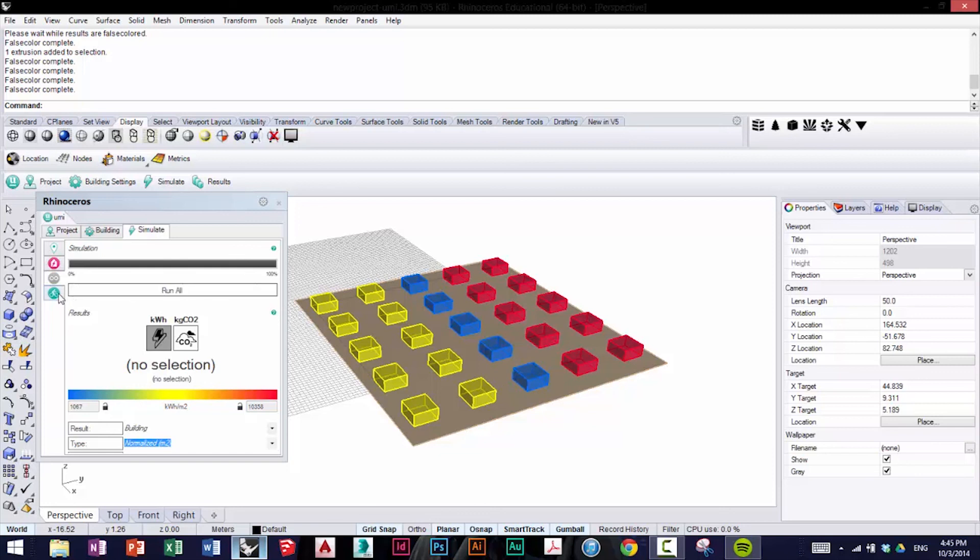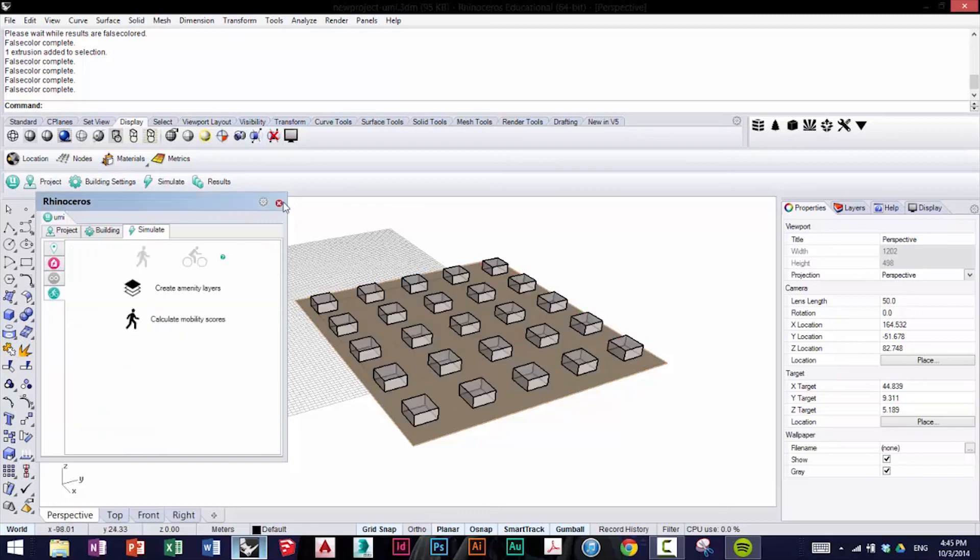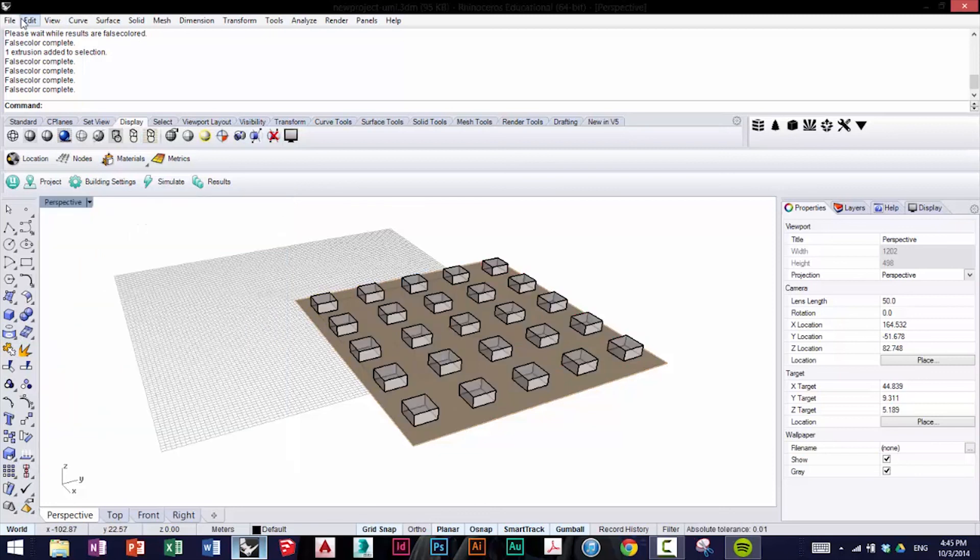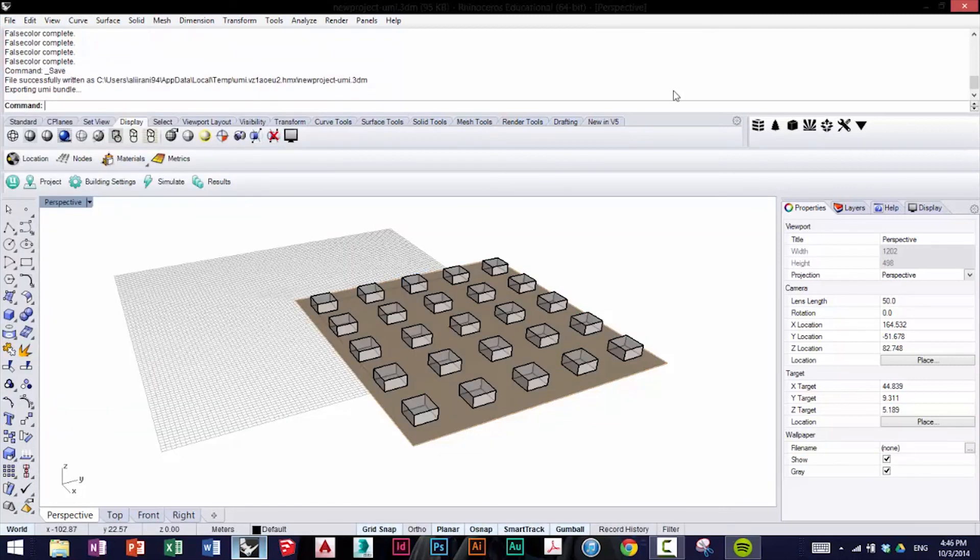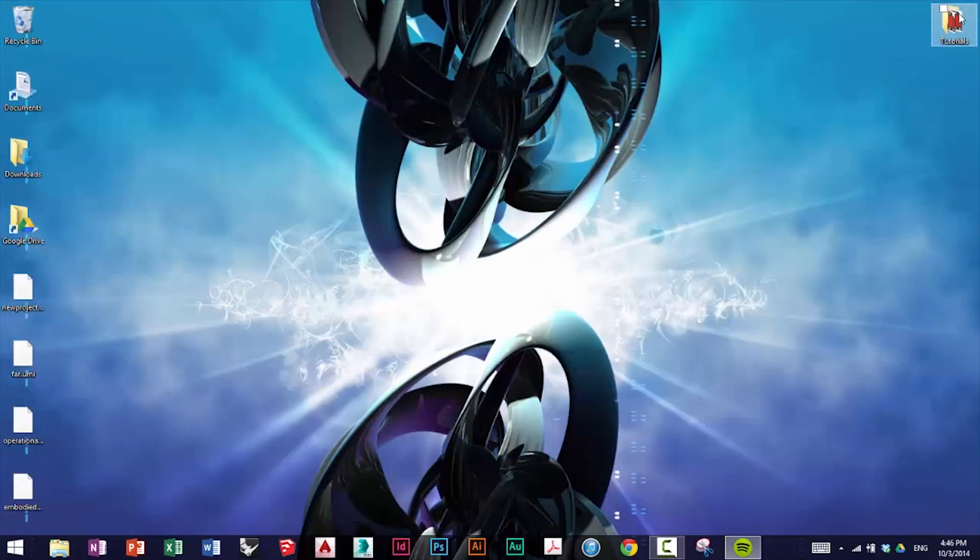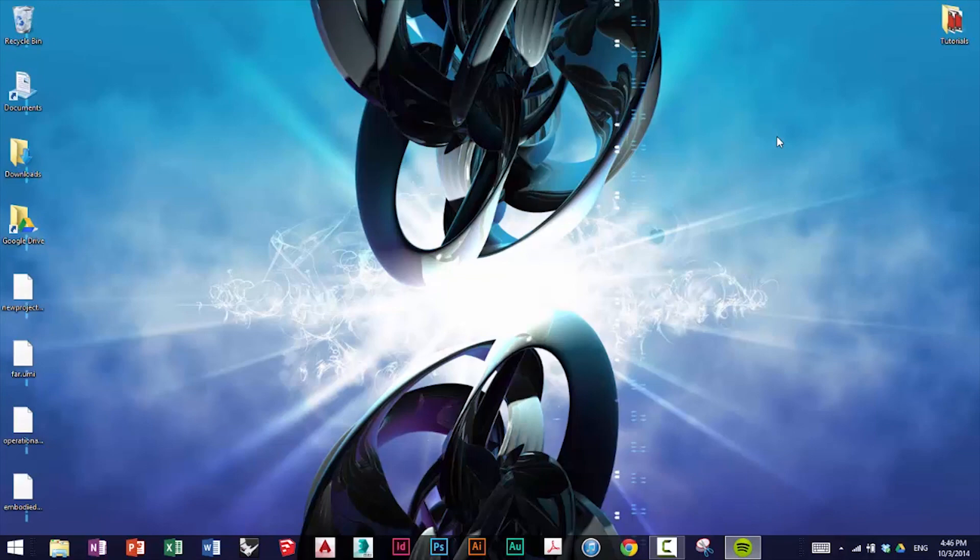Now we can click File Save and close the Rhino. In the next tutorial, we'll perform the final simulation, Mobility.